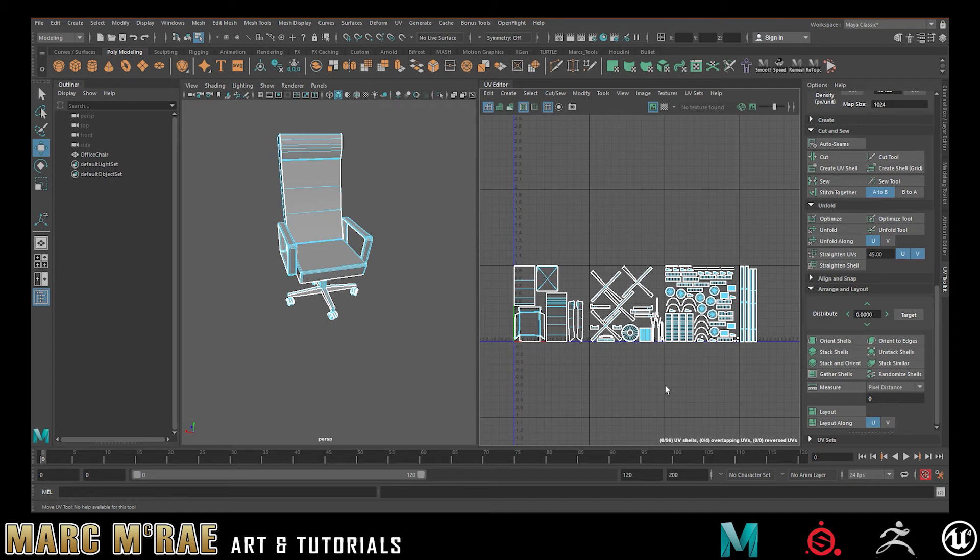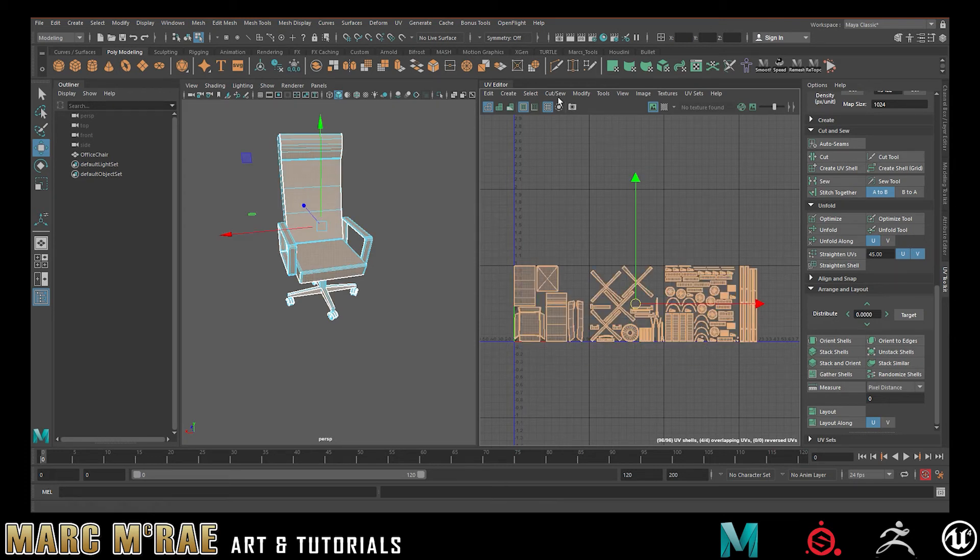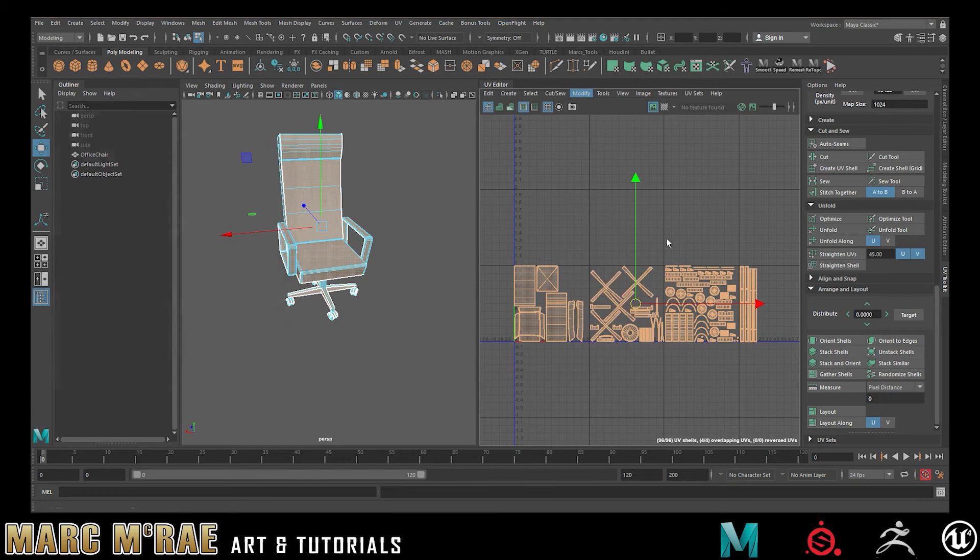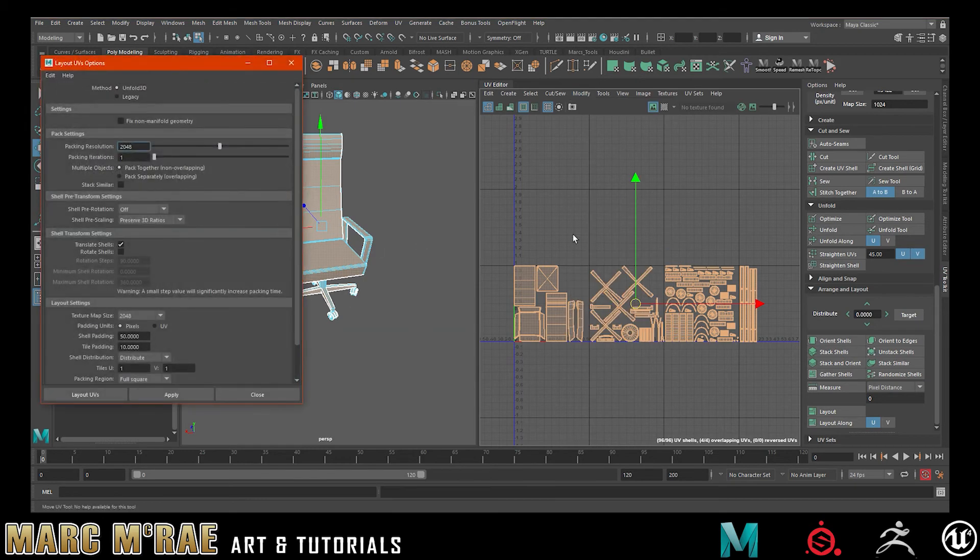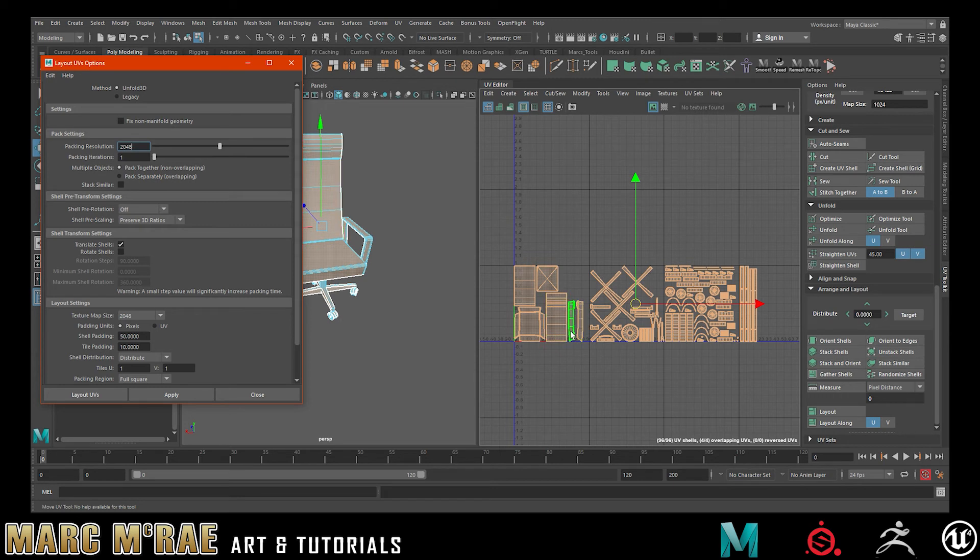But for now, I think this is a good basic overview of how to use UDIMs, how to lay things out. Now, you can also auto-lay out your UDIMs. Not something I suggest. I would suggest doing it the way that I showed you there. Grab each different the islands for each different material, set them out. They'll UV to that tile, move them around, get them all out.